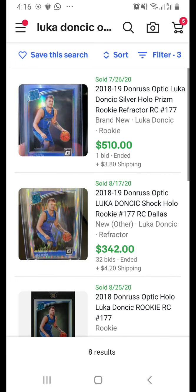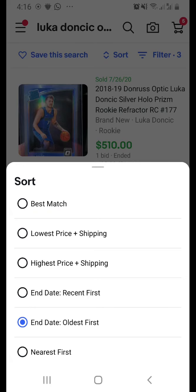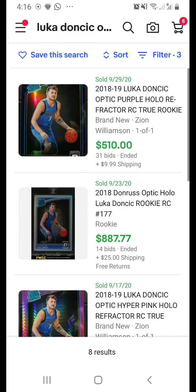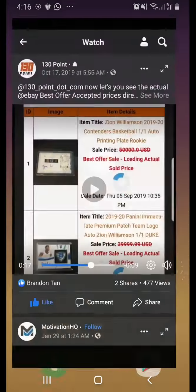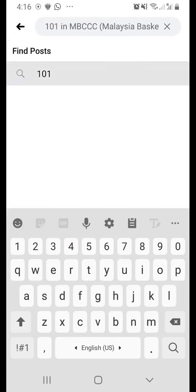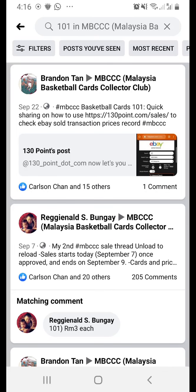Once you add a new keyword, you'll need to re-sort. For example, sorting by most recent shows the Luka Doncic purple holo version sold for $887 on September 23rd. So that's basically what I wanted to share today — eBay search and eBay sold items for the past 90 days using the eBay app. Post your questions to the MBCCC Facebook group and look for '101.' Thank you everyone, enjoy collecting, bye!